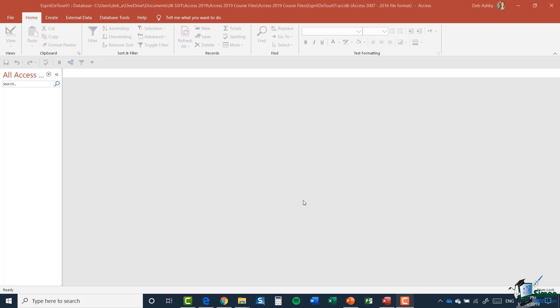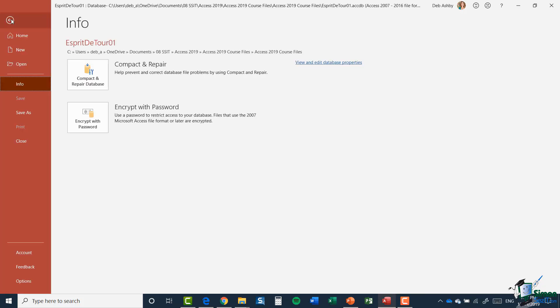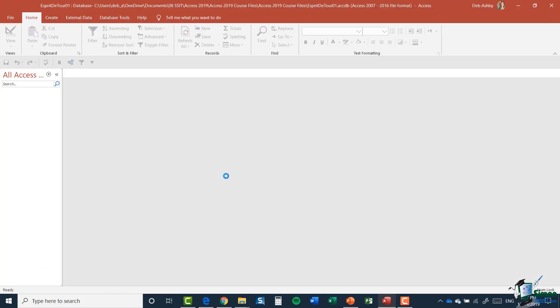And if you remember back to the last module when we were looking at access options, there was an area in there where we can go and make an amendment to this big long title. So let's jump back into our options by clicking on file and going down to options.